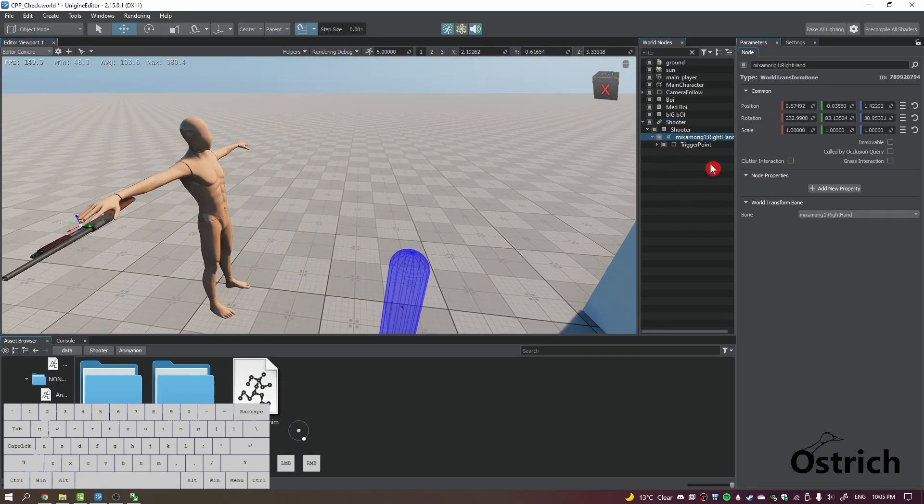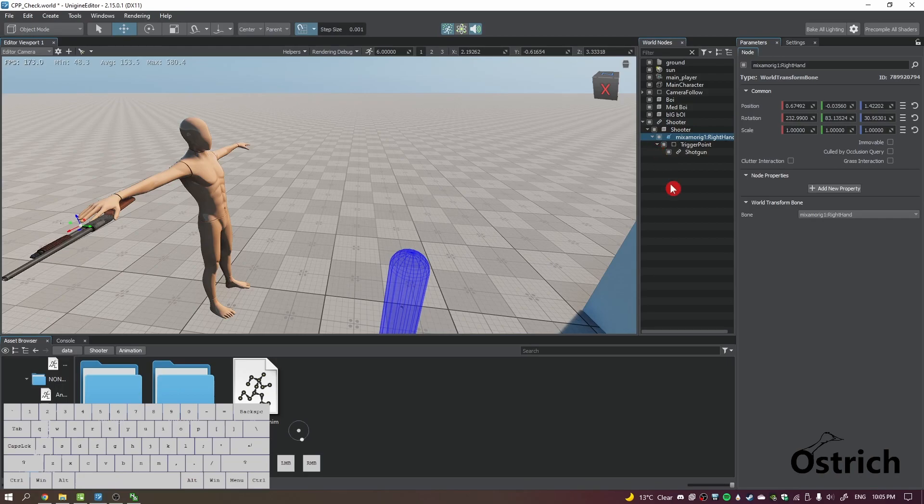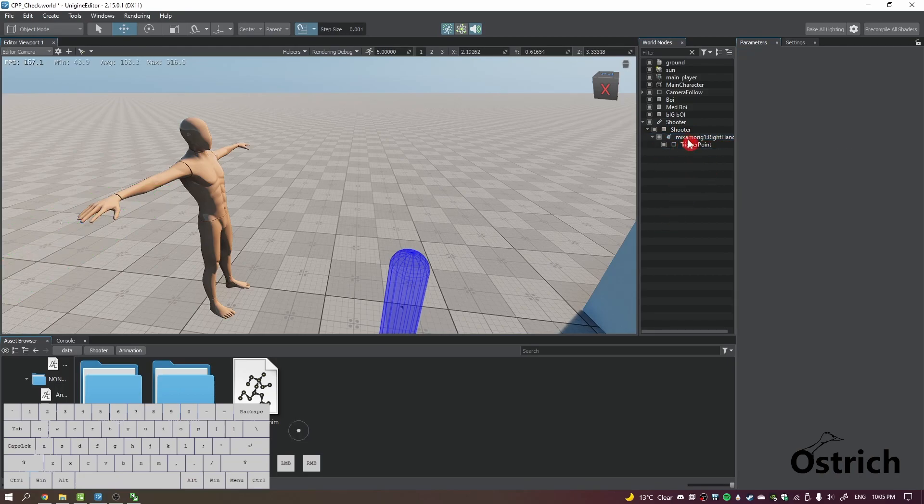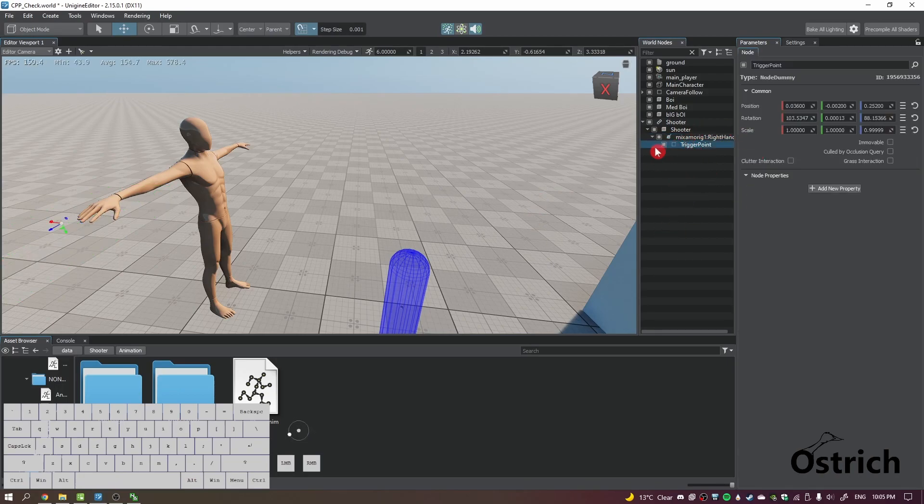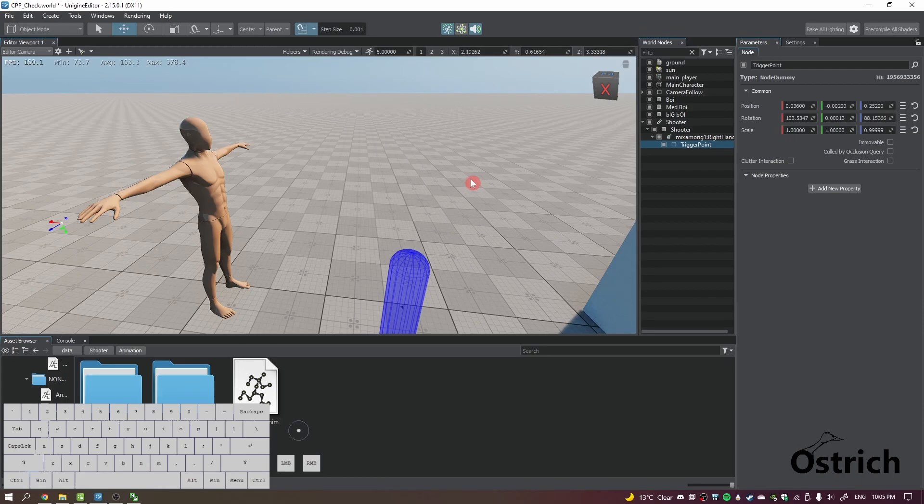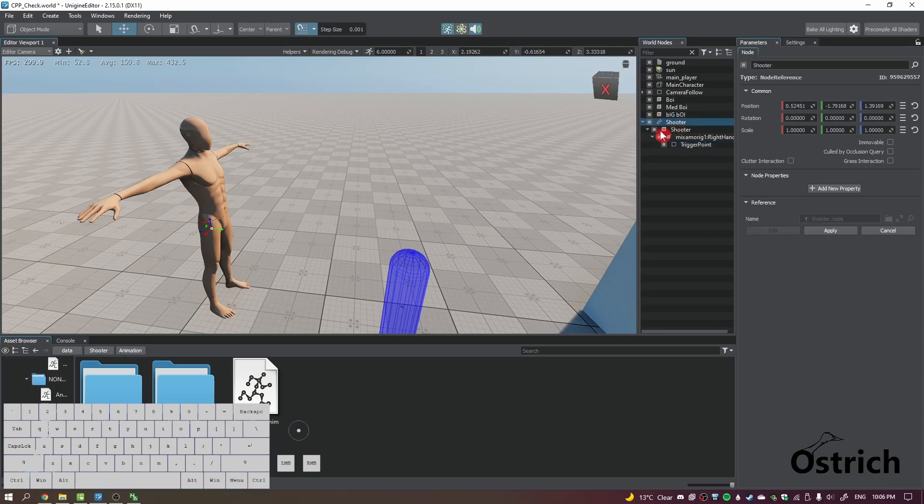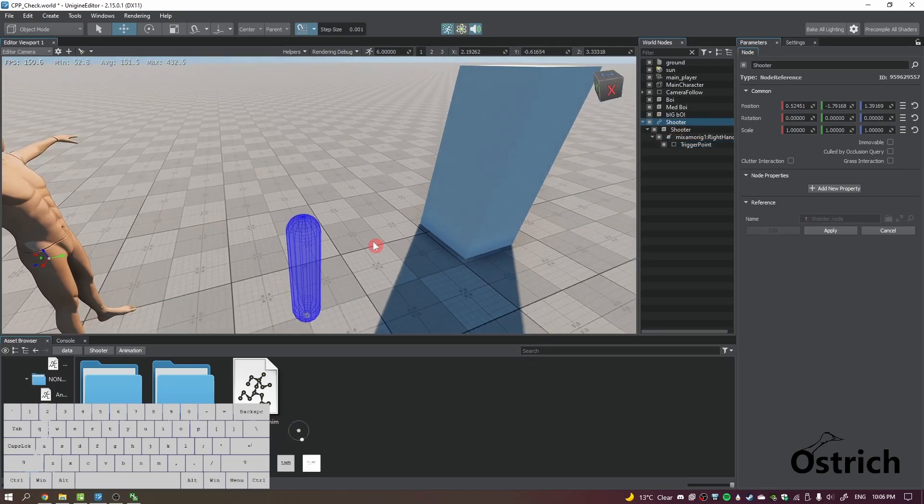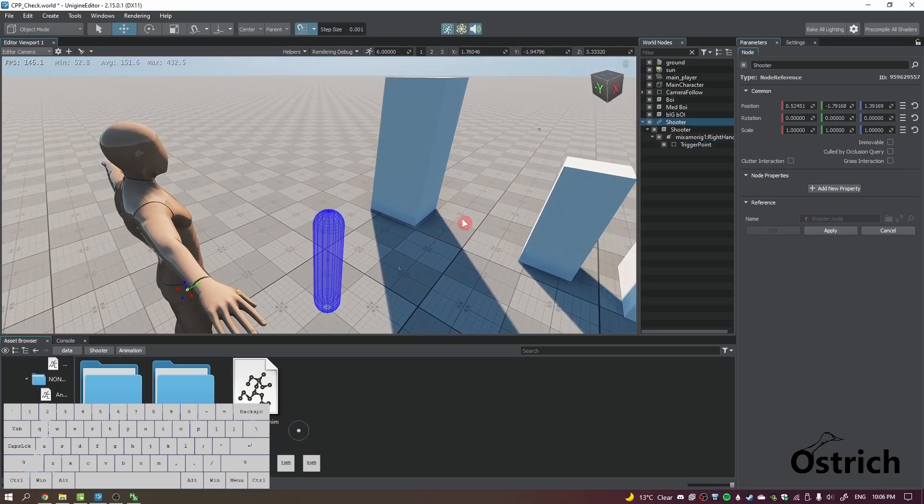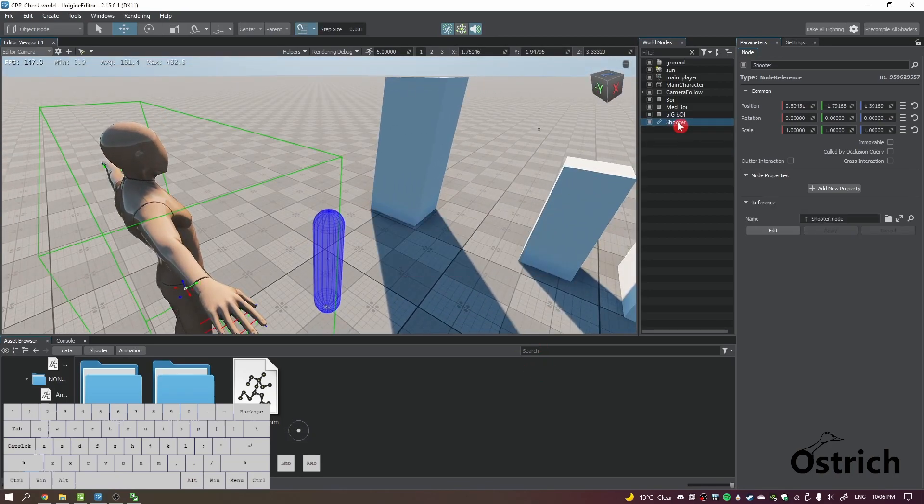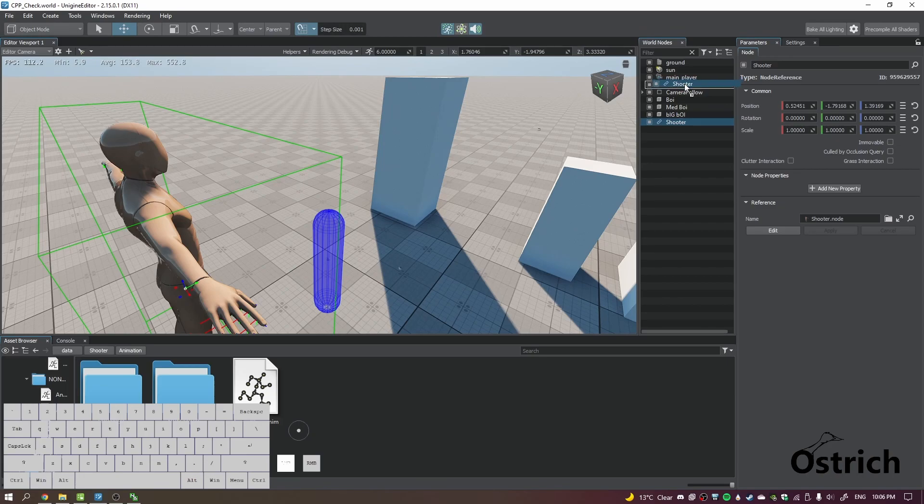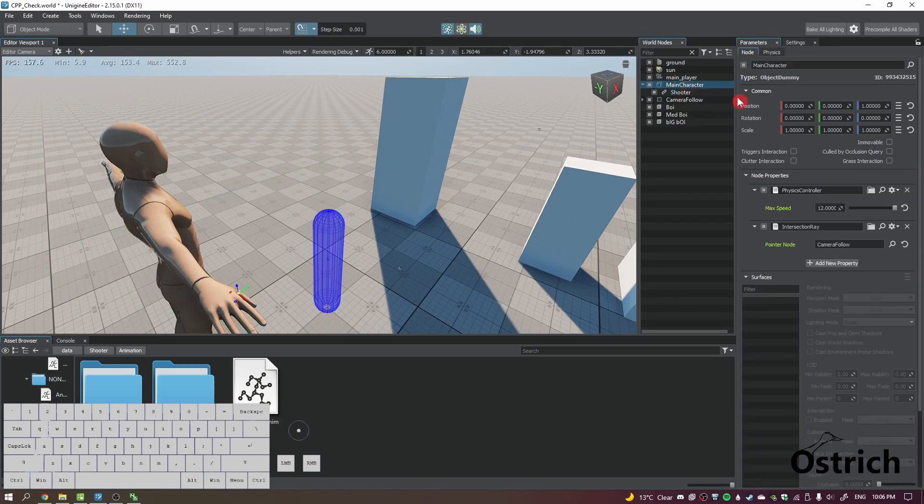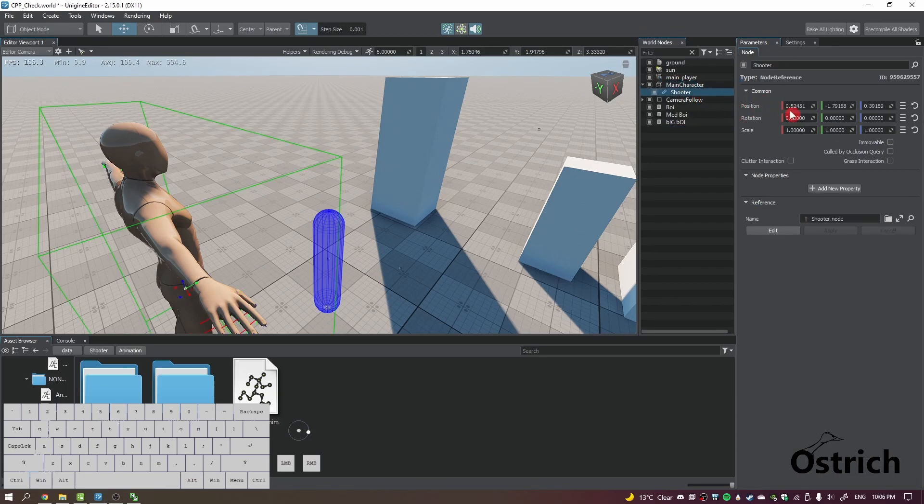Alright, one more thing is I am going to remove the shotgun and we're going to keep that trigger point. The trigger point is where the shotgun itself is gonna connect to, so when you pick it up you connect it to that place. So next thing's next, we're gonna keep the shooter and we're gonna drag him into our main character.